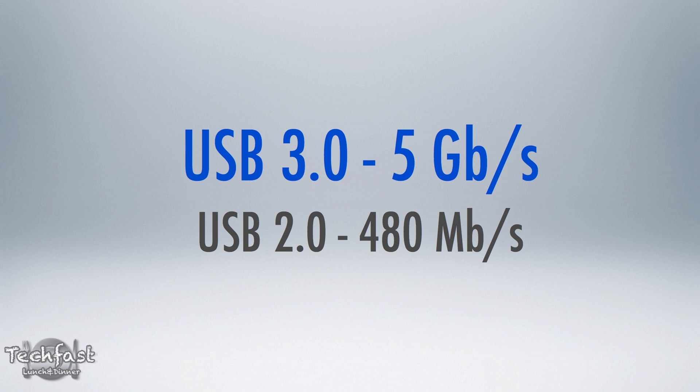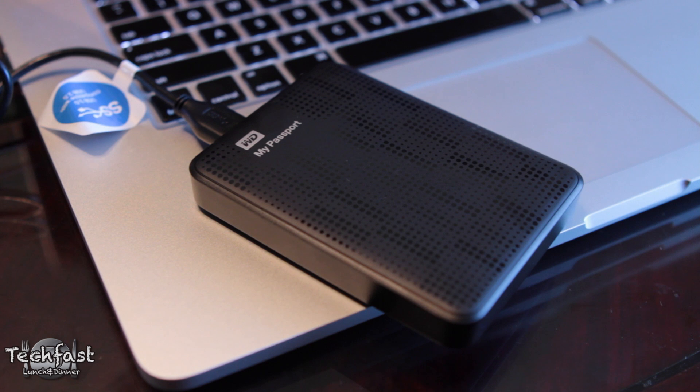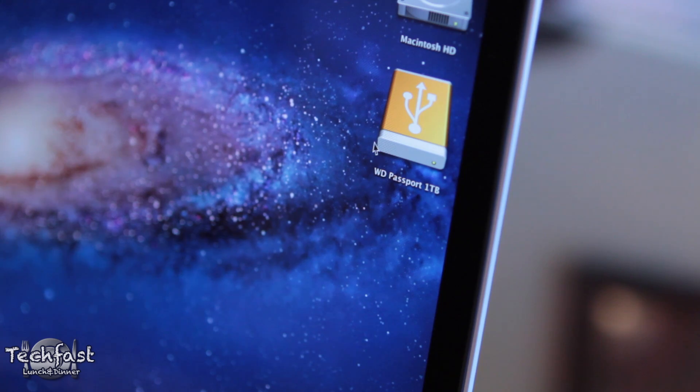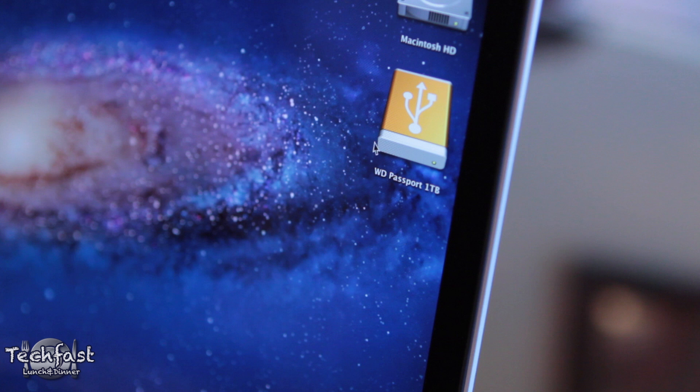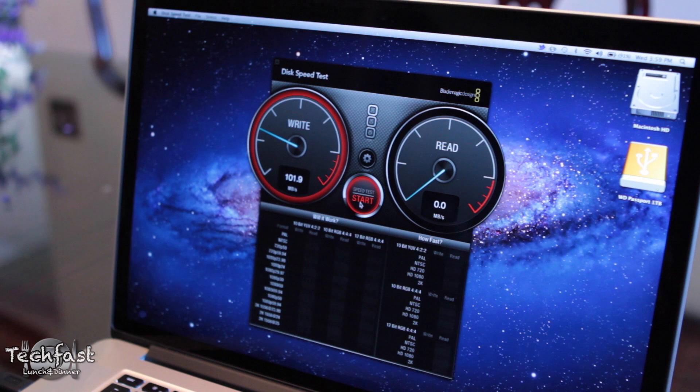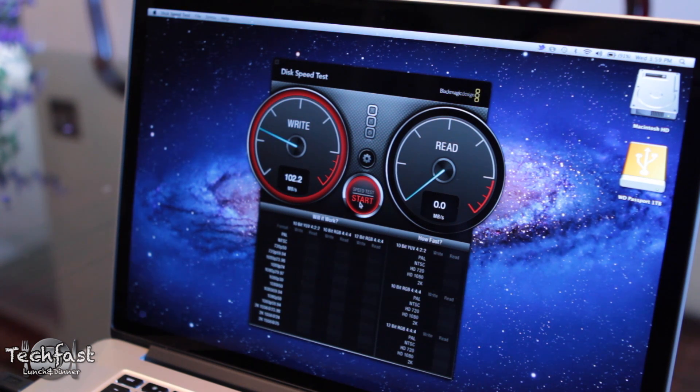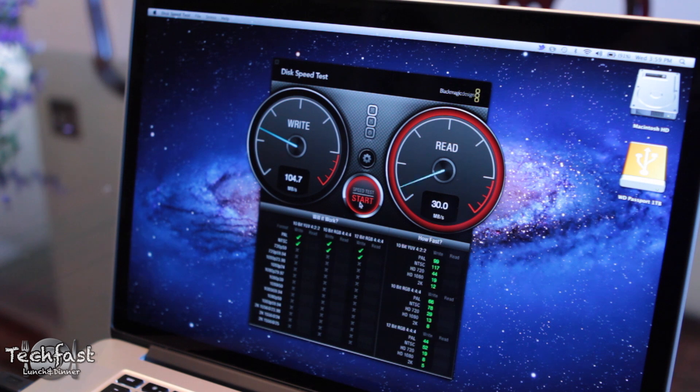So I'm going to give you guys a real-world example of how USB 3.0 might actually benefit you. And for my first test, I'm using a Western Digital My Passport 1TB USB 3.0 external hard drive. And you guys can see from the disk speed test, we're actually getting some pretty good numbers, nearly 110 megabytes a second for both read and write speeds.